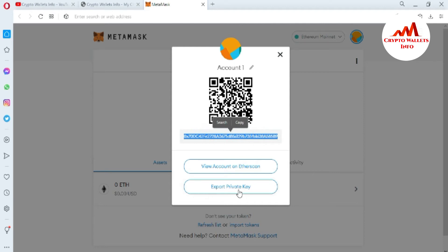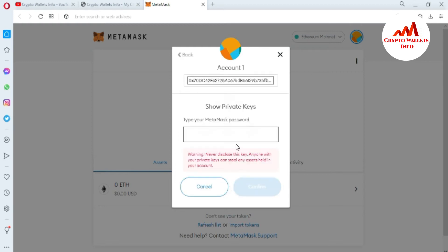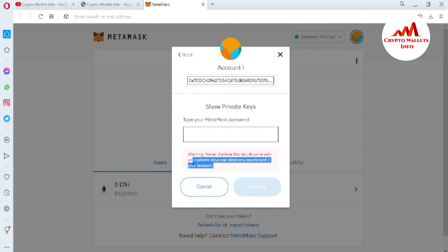You can see the option 'Export Private Key' — I'll simply click on it. Now you are asked to type your MetaMask password. You must read the warning: 'Never disclose this key. Anyone with your private key can steal any assets held in your account.' If you share your private key with anyone, you will likely lose all your funds.